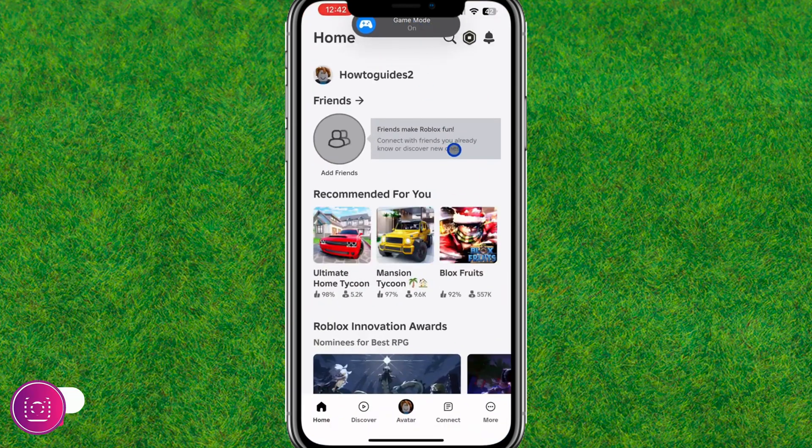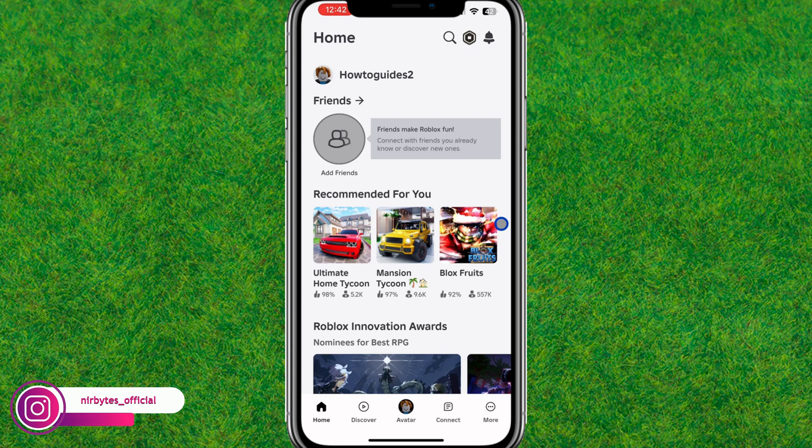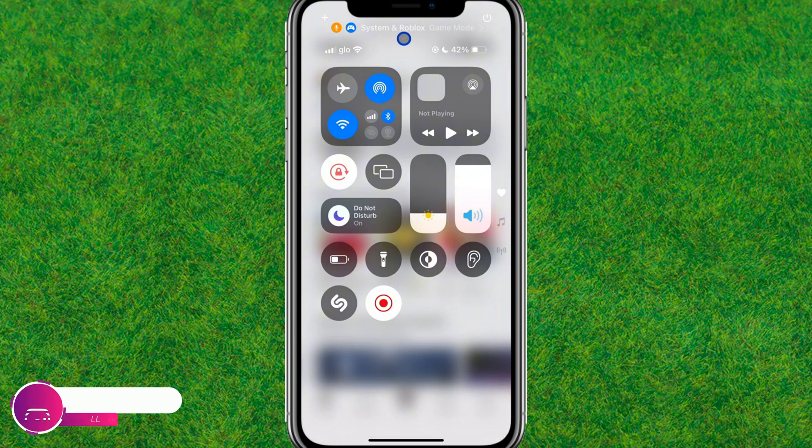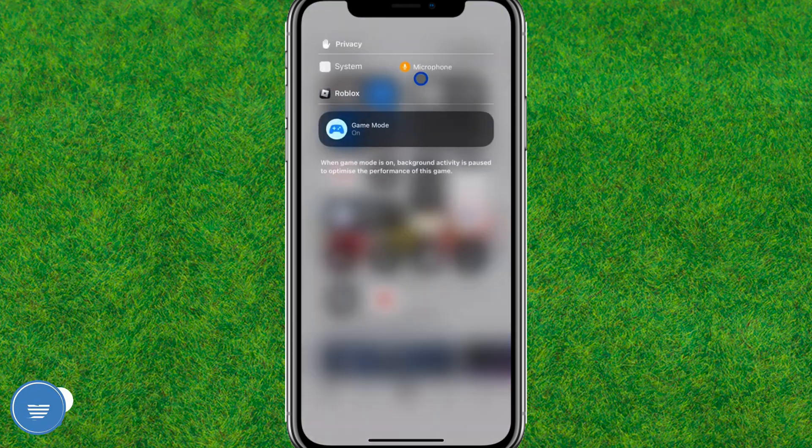If you want to turn off the game mode, you need to scroll from the top and here you can find the game system and Roblox. Let's tap on it and you can see the game mode is currently turned on.